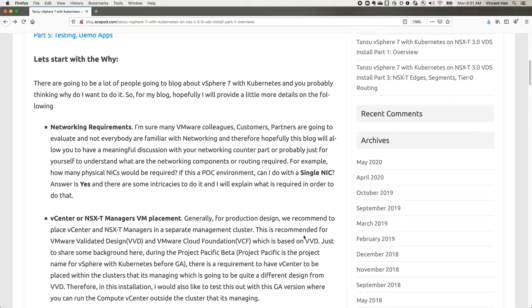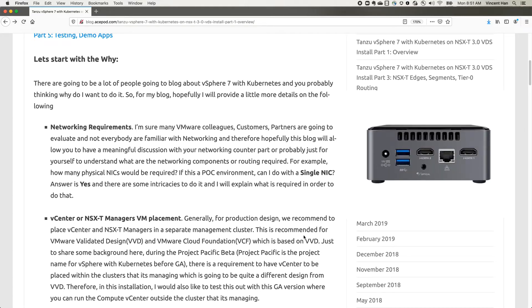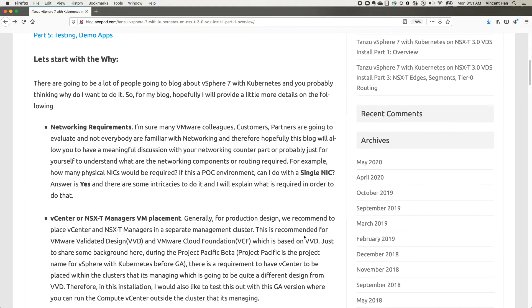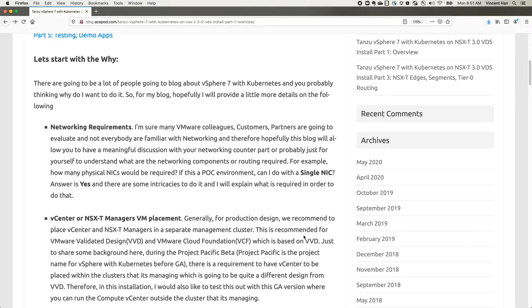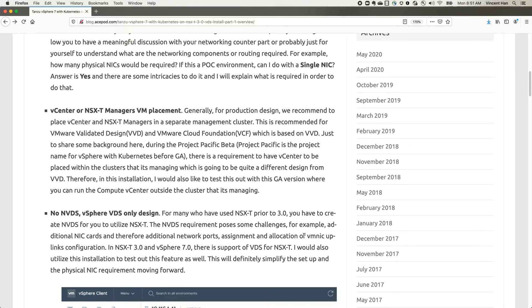I want to test this with a single NIC so people who have like the Intel NUCs would be able to do this at home or in their lab. There's some intricacies on this setup I will try to explain in this video. I did the beta testing before the GA version. In beta, there's a requirement for the vCenter to be running within the cluster itself. This might be good for lab and actually, in fact, I might want to test that setup where the vCenter is running in the cluster with the GA version.